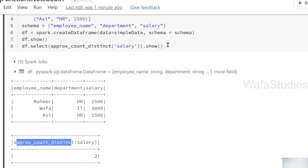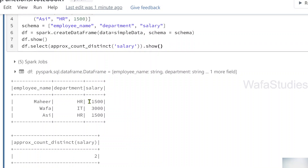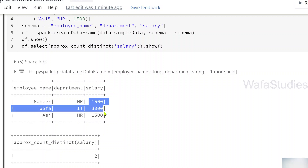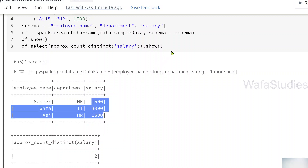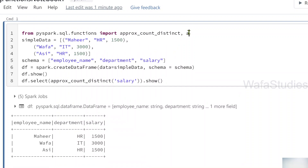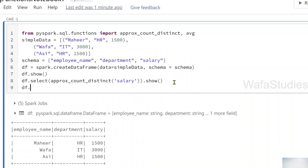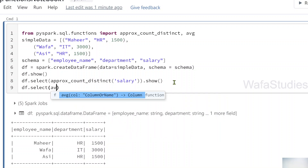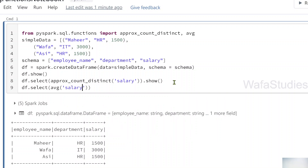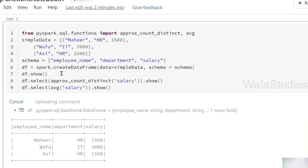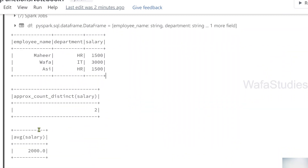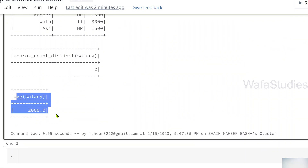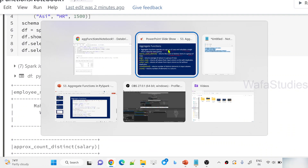Similarly, let's understand the average function — it calculates the average of all values. We have salaries 1500, 3000, and 1500. The sum is 6000, divided by 3 rows equals 2000. Let me import the average function and use select on the same DataFrame, passing the salary column. After executing, the average of salary gives value 2000.